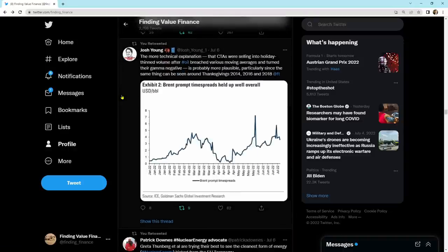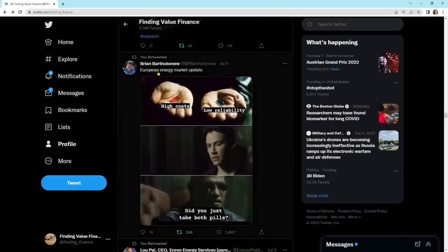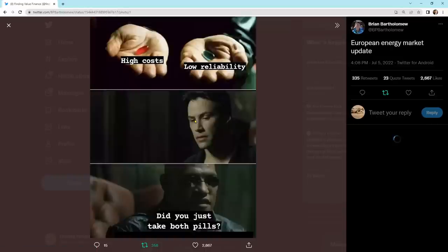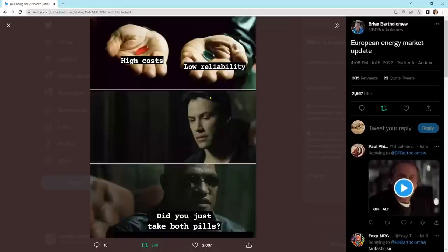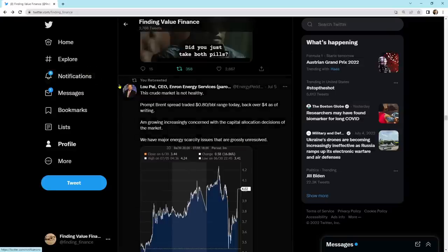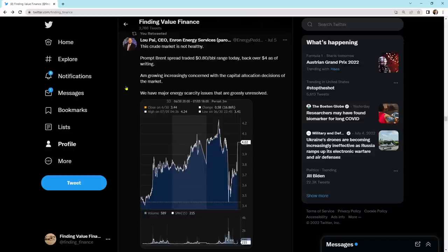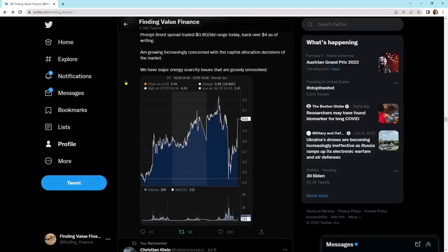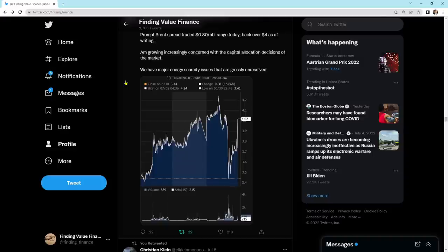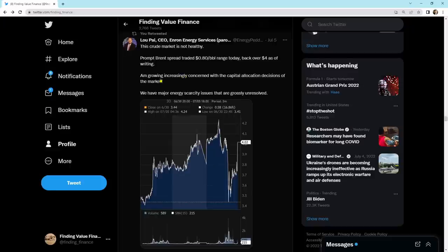We've got, yeah, I'll kind of skip through this. I thought this was kind of funny. It says European energy market update. It says high costs, low reliability. And he goes, did you just take both pills? I just thought that was funny. Coming on down. The crude market is not healthy. Prompt Brent spread traded 80 cents per barrel range today. Back over $4 as of this writing. I'm growing increasingly concerned with the capital allocation decisions of the markets. We have major energy scarcity issues that are grossly unresolved. I agree. We do. And I think the opportunity here is undervalued oil and natural gas companies. We've got the Freeport LNG facility down. We've got oil that doesn't make much sense of how it's trading. And we've had a couple people say this in the Twitter saying, what the heck's going on here? And our scarcity and energy is like ridiculously low. So this is a huge opportunity to be looking at oil and natural gas, in my opinion.